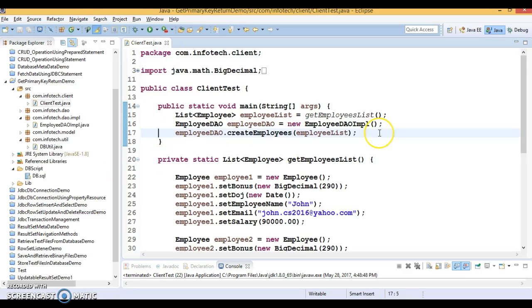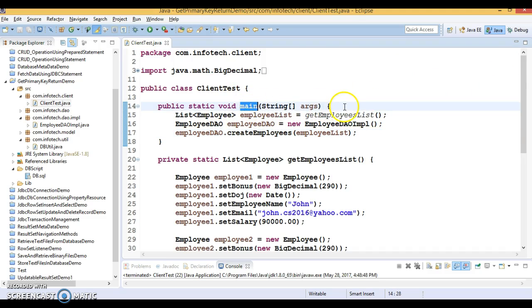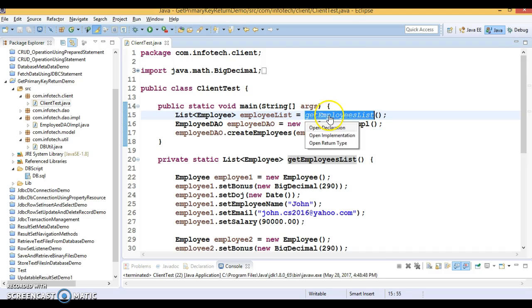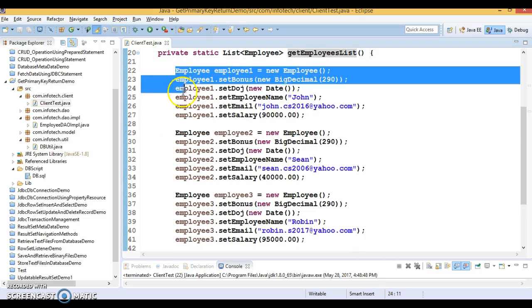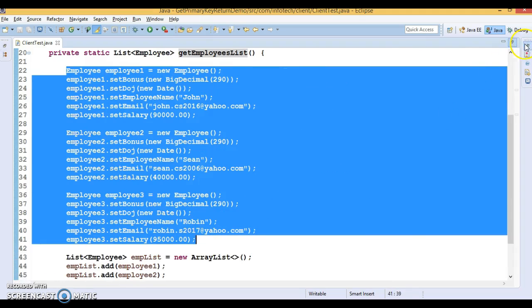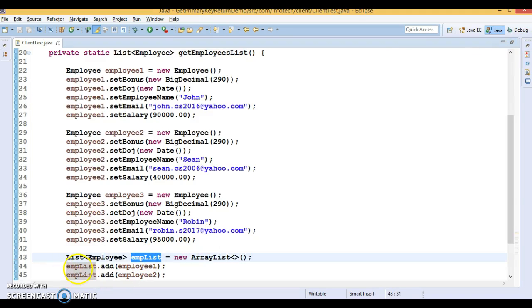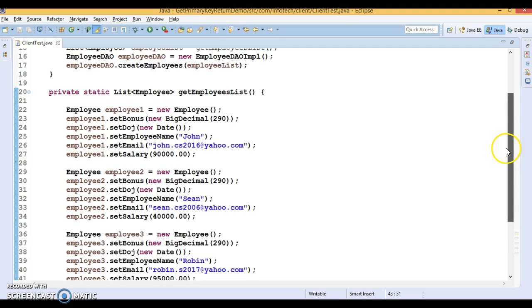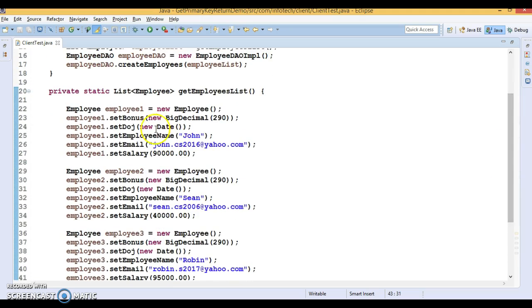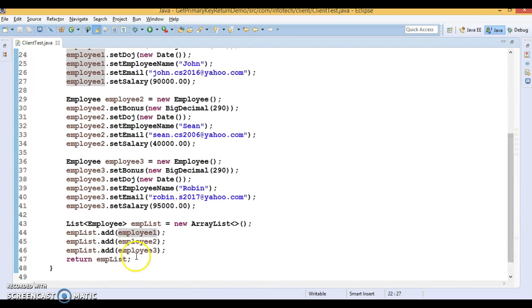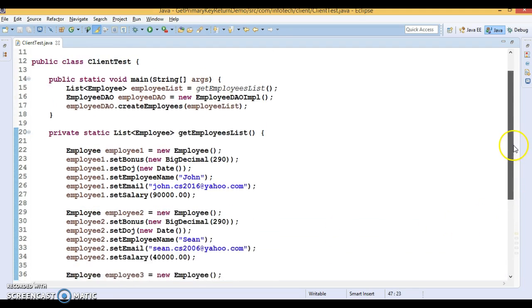Now let's go through the code I have written offline. Here I have a client program with a main method and a private method that creates a few employee objects. I have added these employee objects into a list, which is returned to the caller. I created three employee objects — employee1, employee2, and employee3 — added them all to the list, and that list is returned.